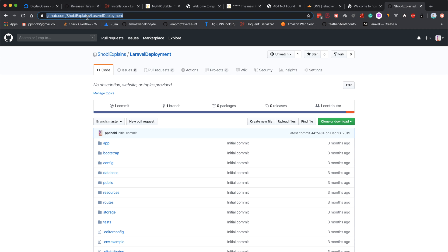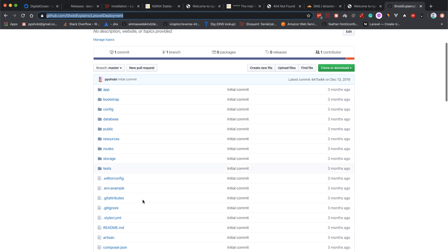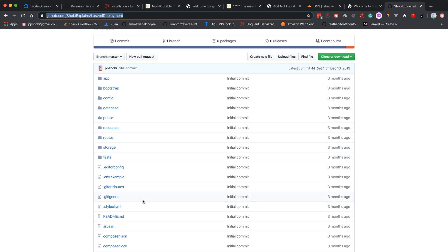In my GitHub account, which is sobe explained slash laravel deployment, there is a simple Laravel application which I've shown you previously where we started this project. This is not the exact repository, but it's more or less the same thing.